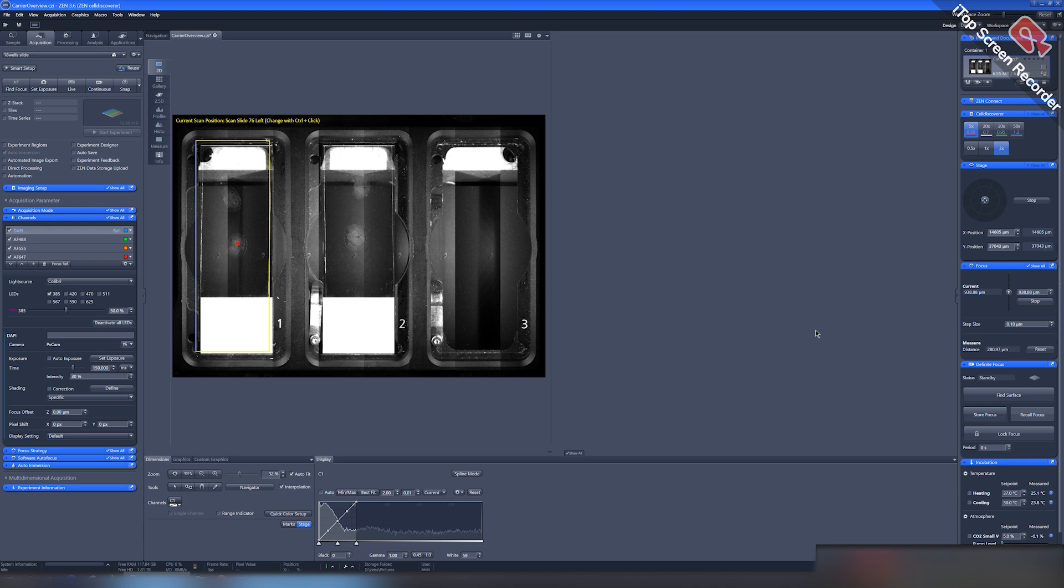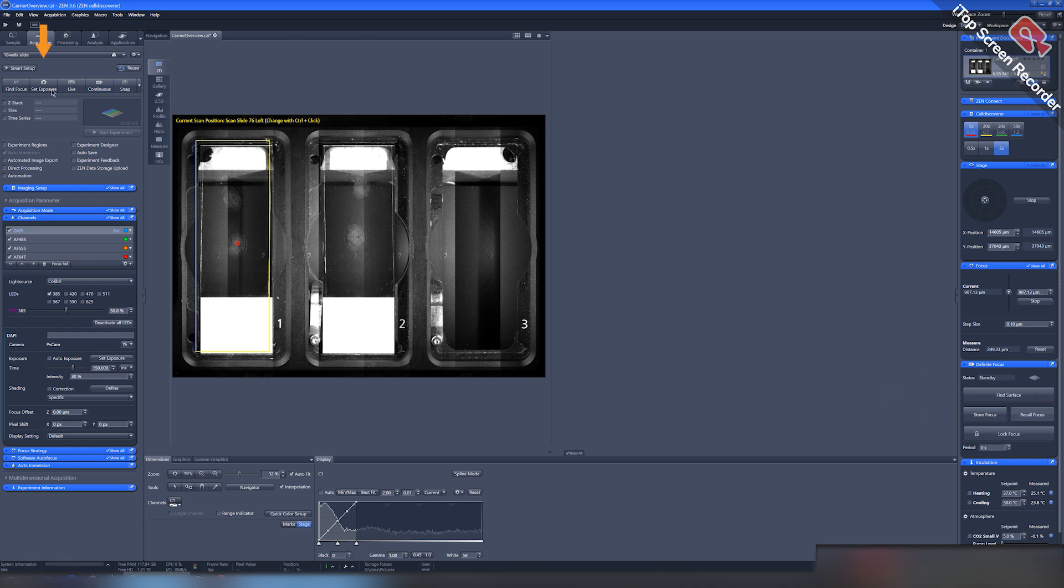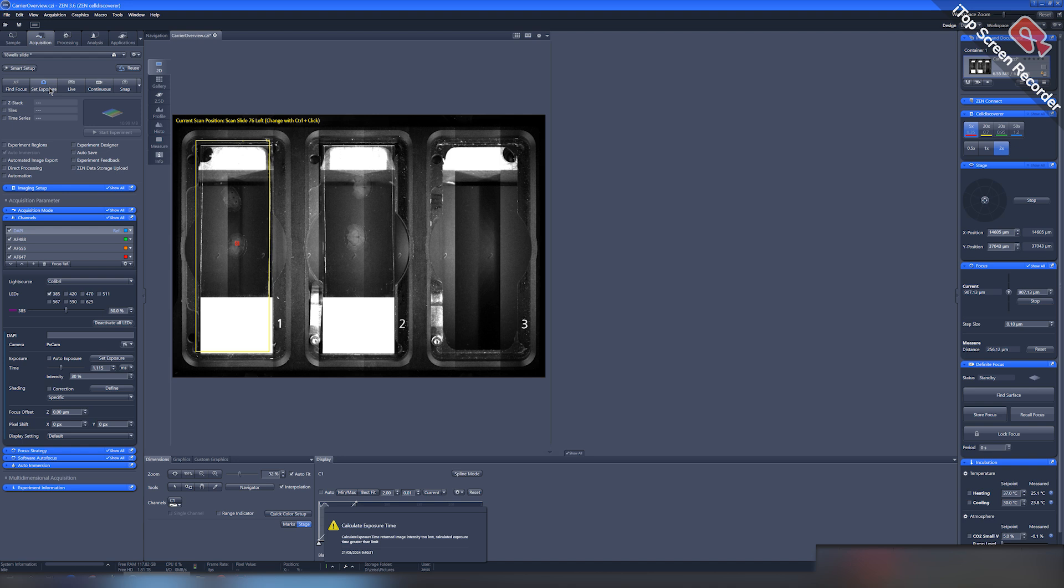Then we need to focus and set the exposure. For coarse focusing, press the Find Surface button in the center right and the Set Exposure button in the upper left part of the workspace.